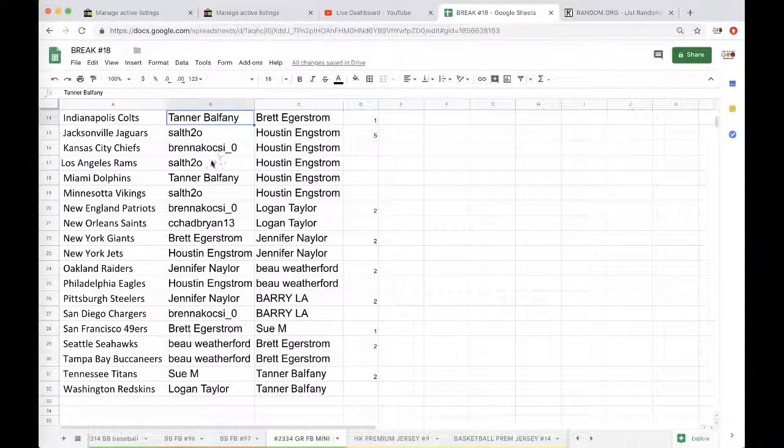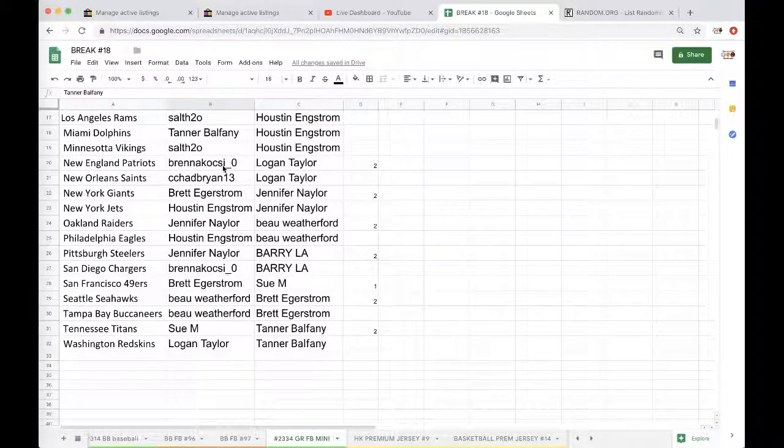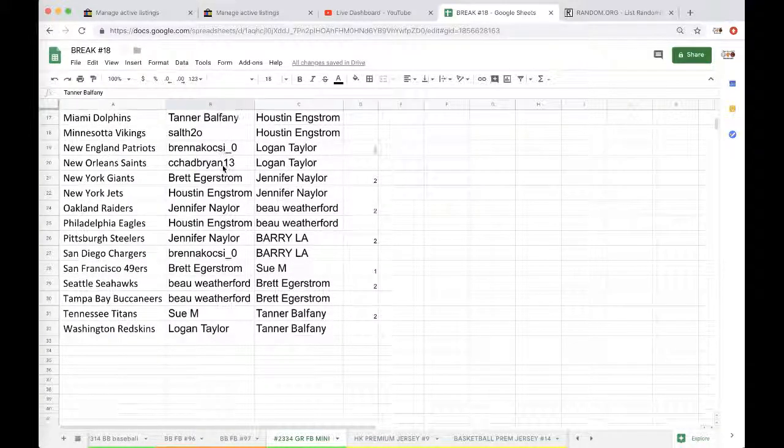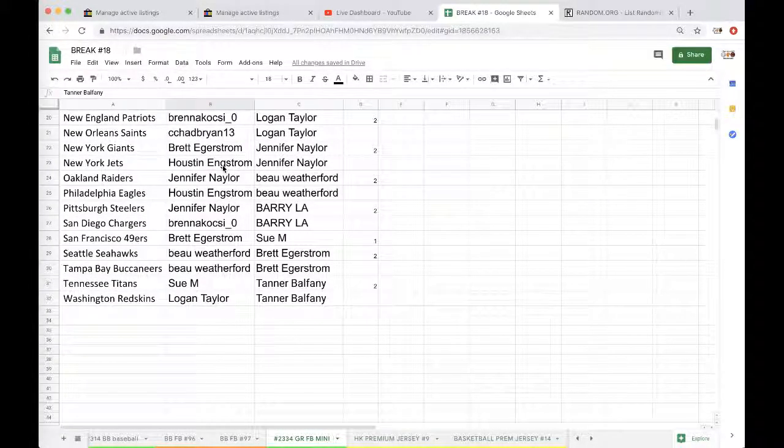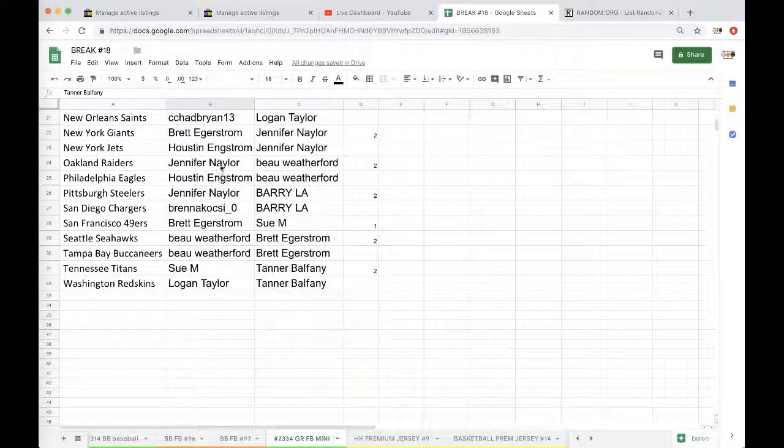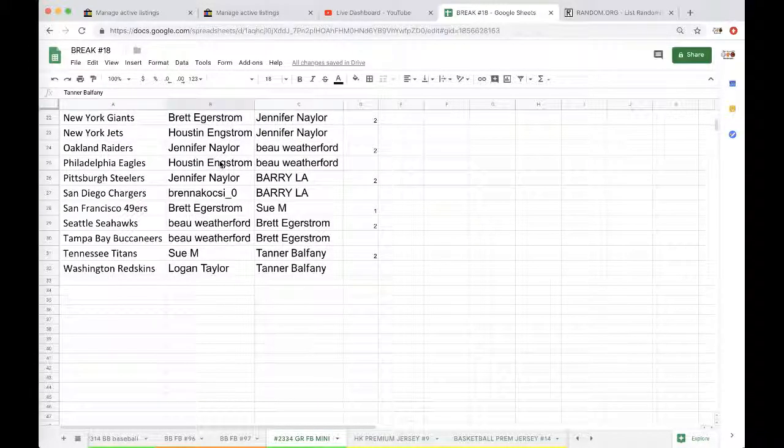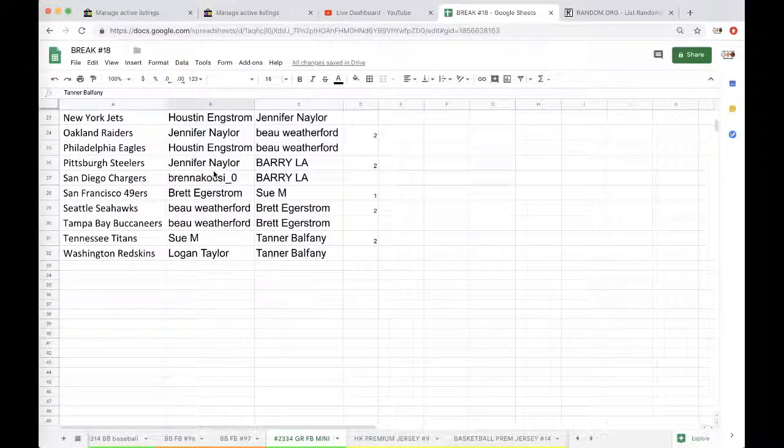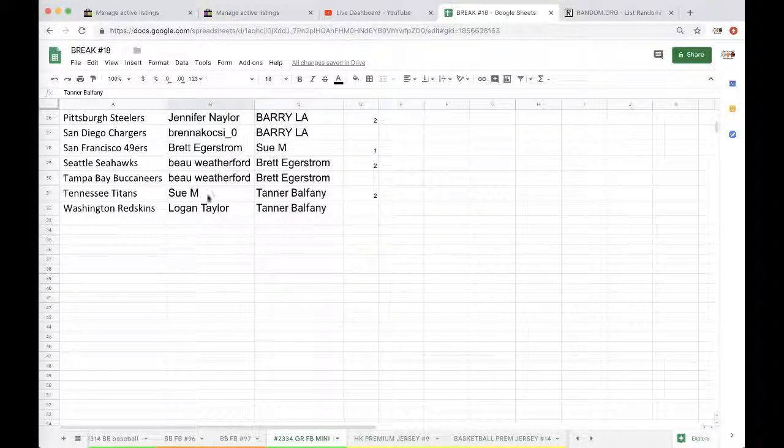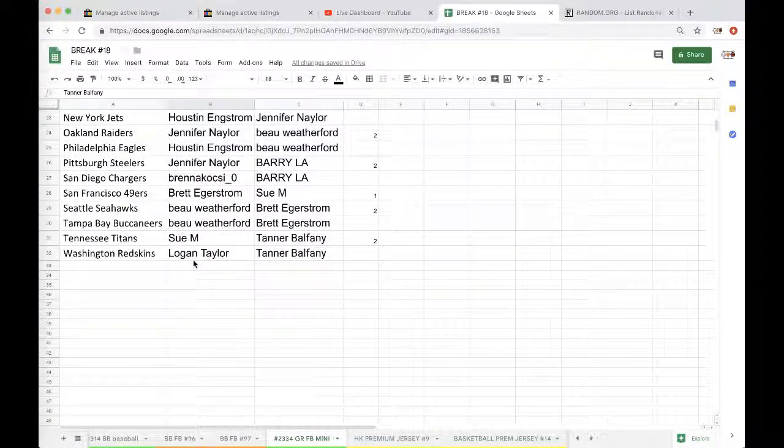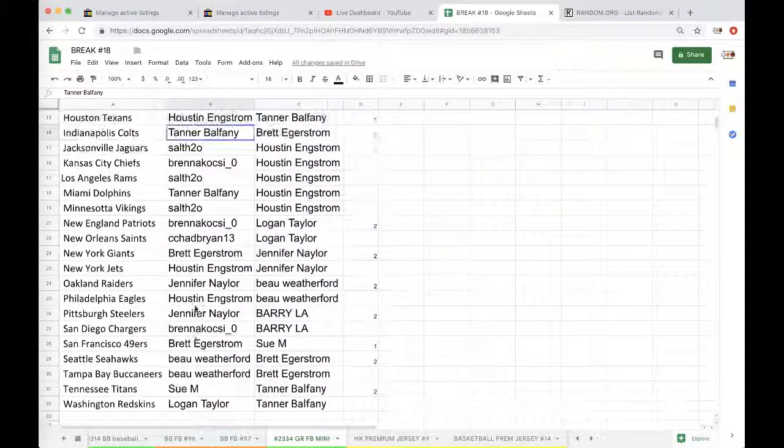Tanner Dolphins, Salsa Vikings, Brenna Patriots, Chad Saints, Brett Giants, Houston Jets, Jen Raiders, Houston Eagles, Jen Steelers, Brenna Chargers, Brett Niners, Bo Seahawks, Bucks Sue, Titans, and Logan with the Washington Redskins.